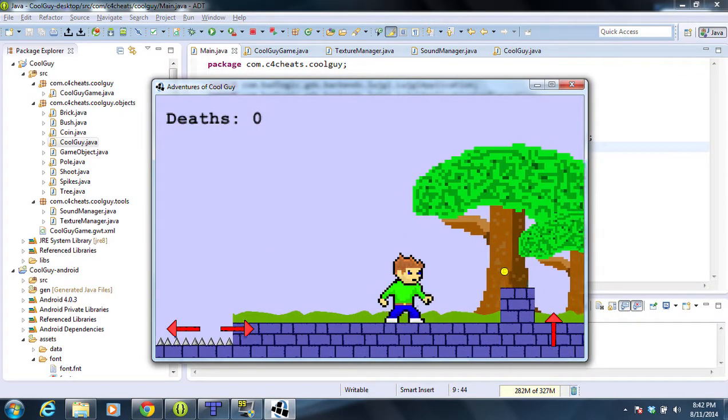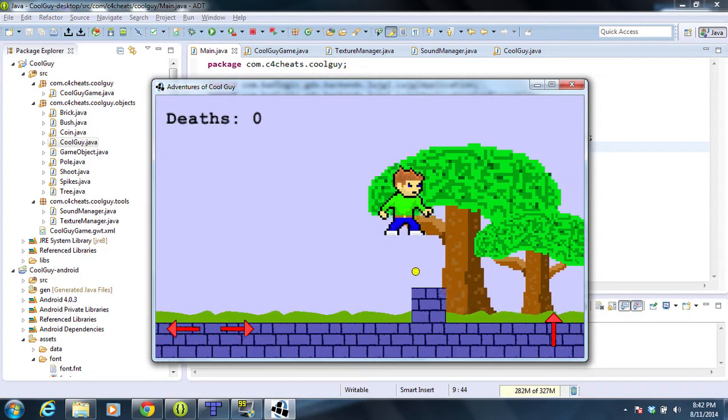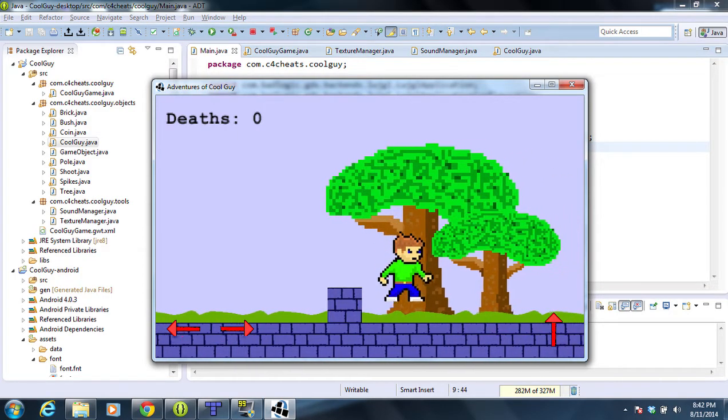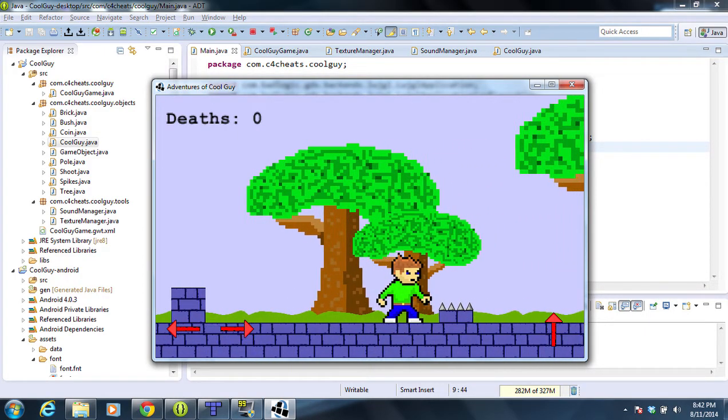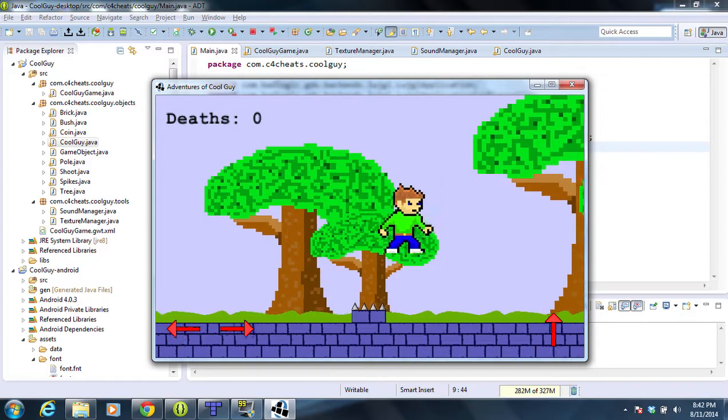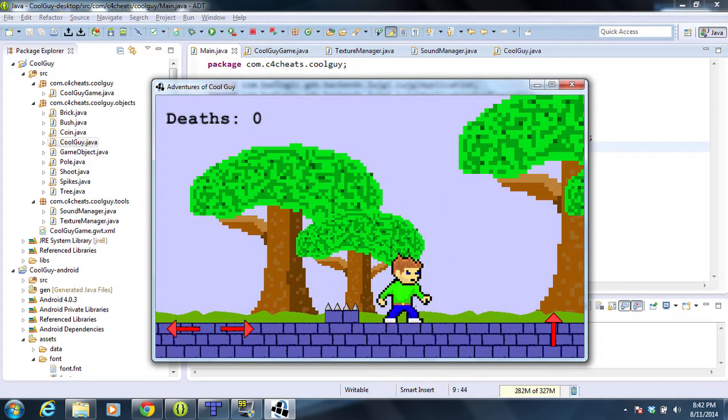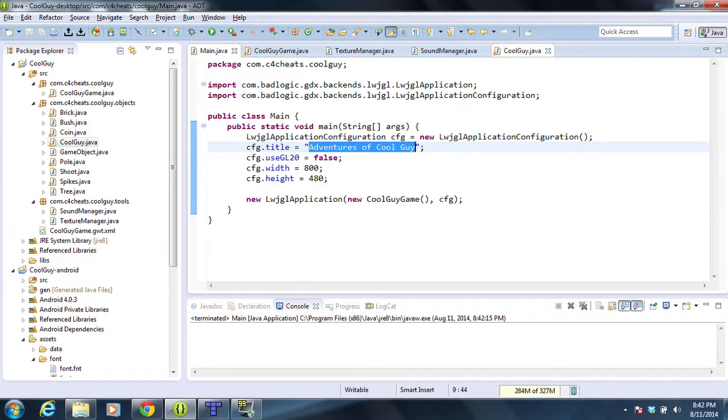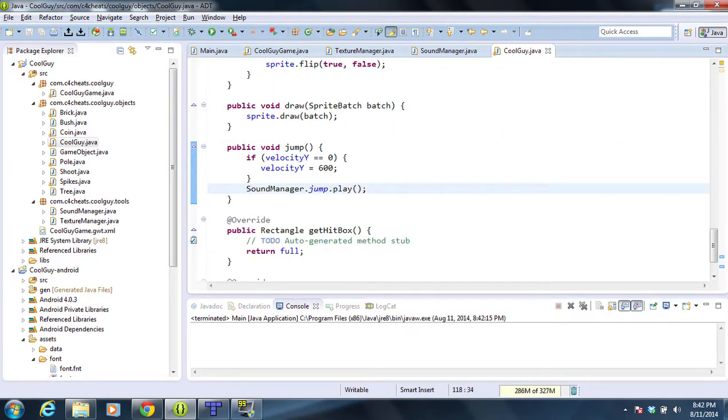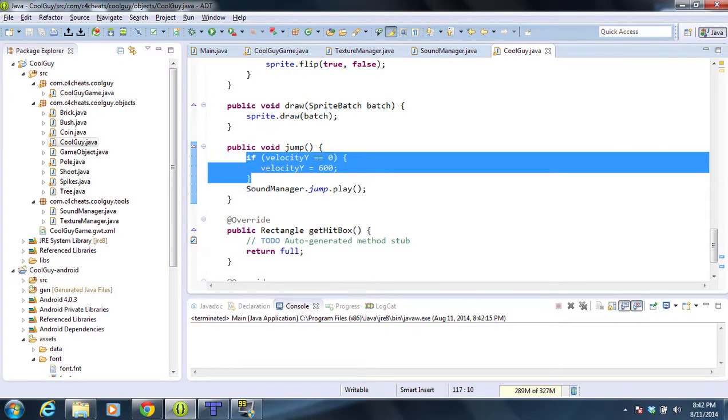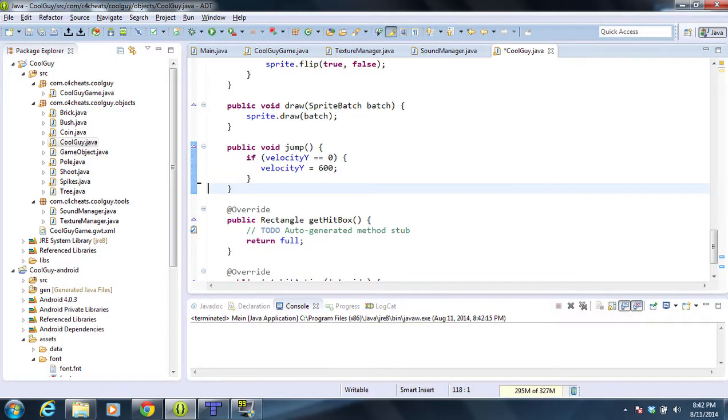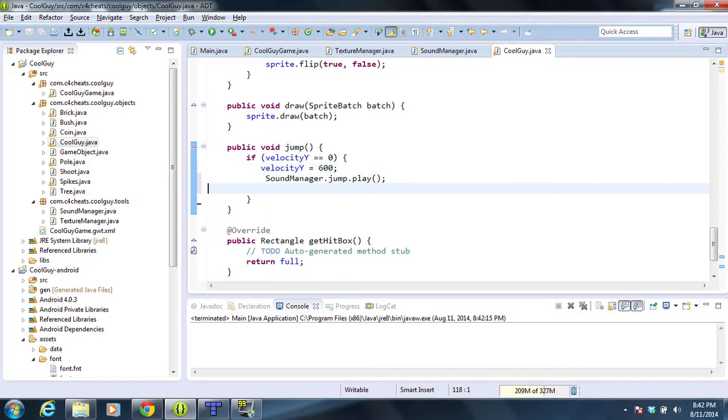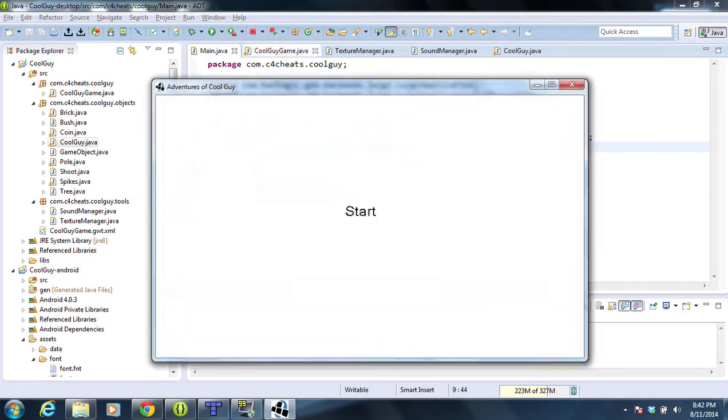Now whenever we jump we should hear the sound. But if you listen here for a second, you'll see that's like a long sound and it kind of gets really loud. I'm sorry for anybody listening to this on headphones. The reason why is we're playing every time we hit the jump, not whenever we jump. We jump whenever we're within this if statement, so we're going to move that in there. And now it should only do it once.